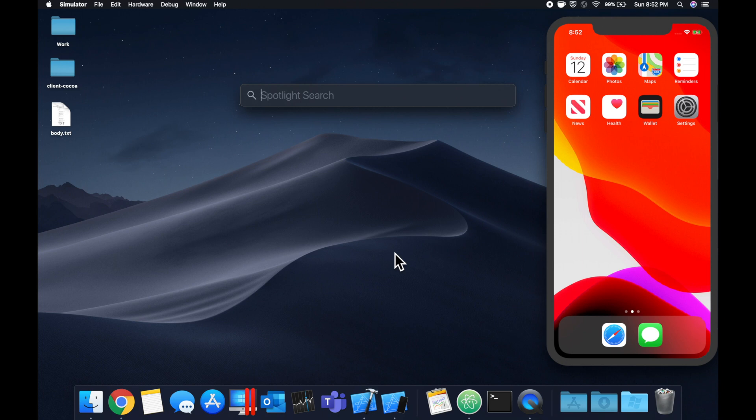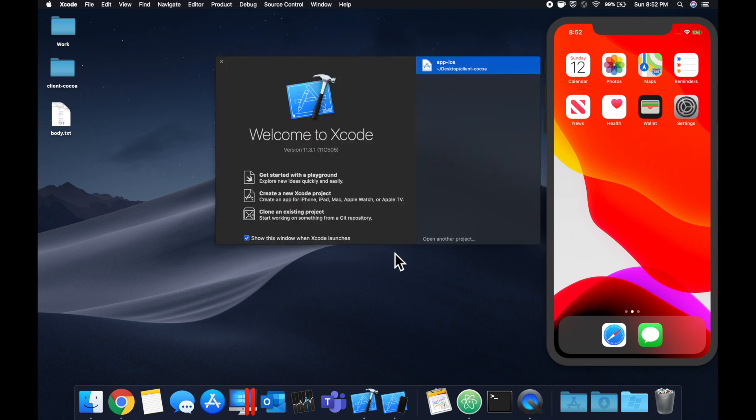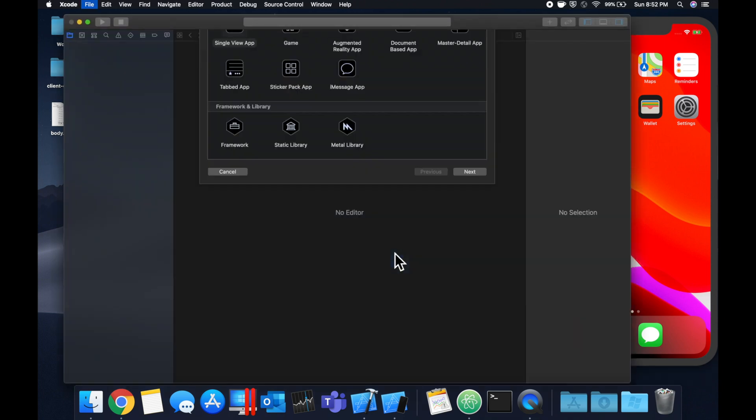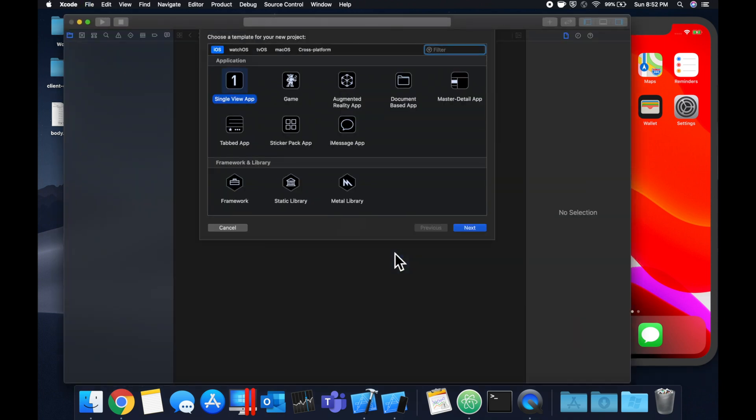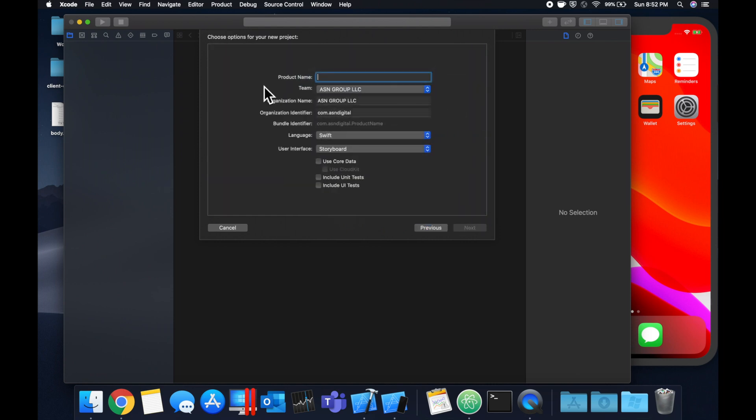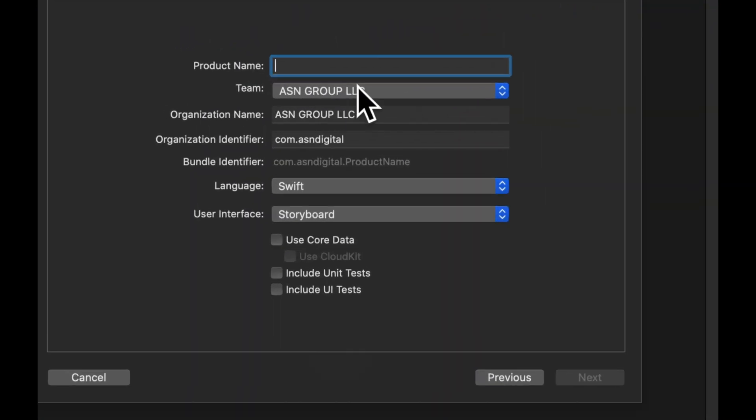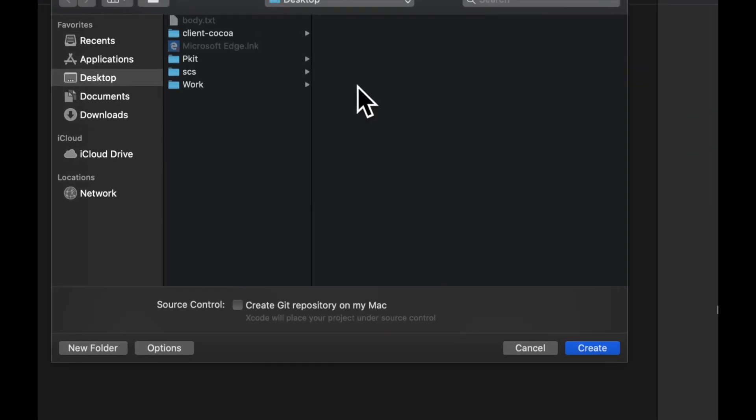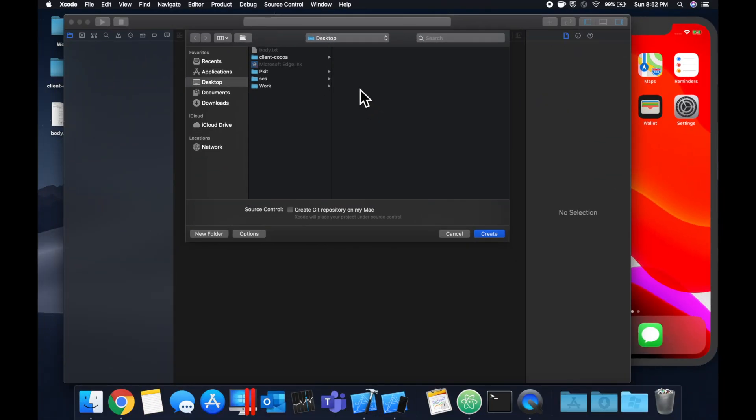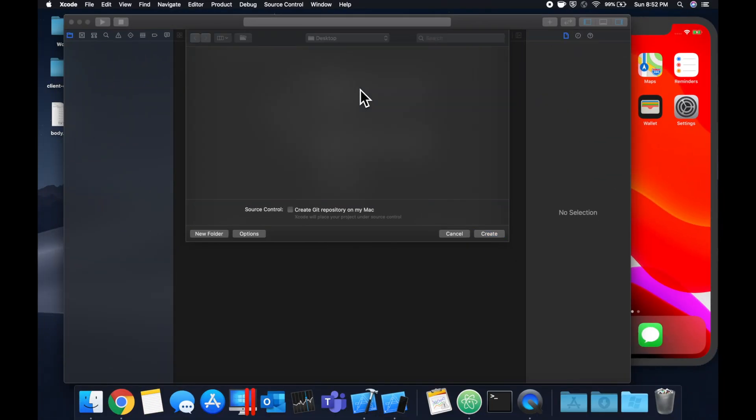As per usual, we're going to get started by opening up Xcode and creating a new project. We're going to stick with a single view application and we'll call this tab and nav. Make sure it's in Swift and let's save it on our desktop.